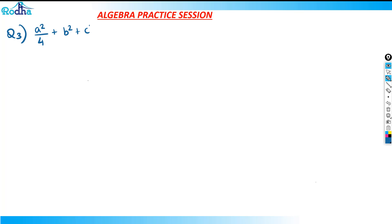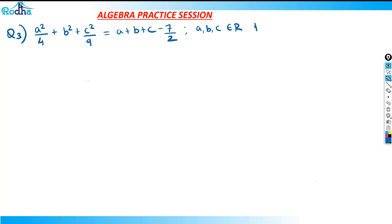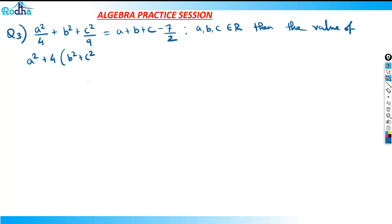This question says that a squared by 4 plus b squared plus c squared by 9 is equal to a plus b plus c minus 7 by 2, where a, b, c are real numbers. Then the value we are being asked is: what is a squared plus 4 into b squared plus c squared?